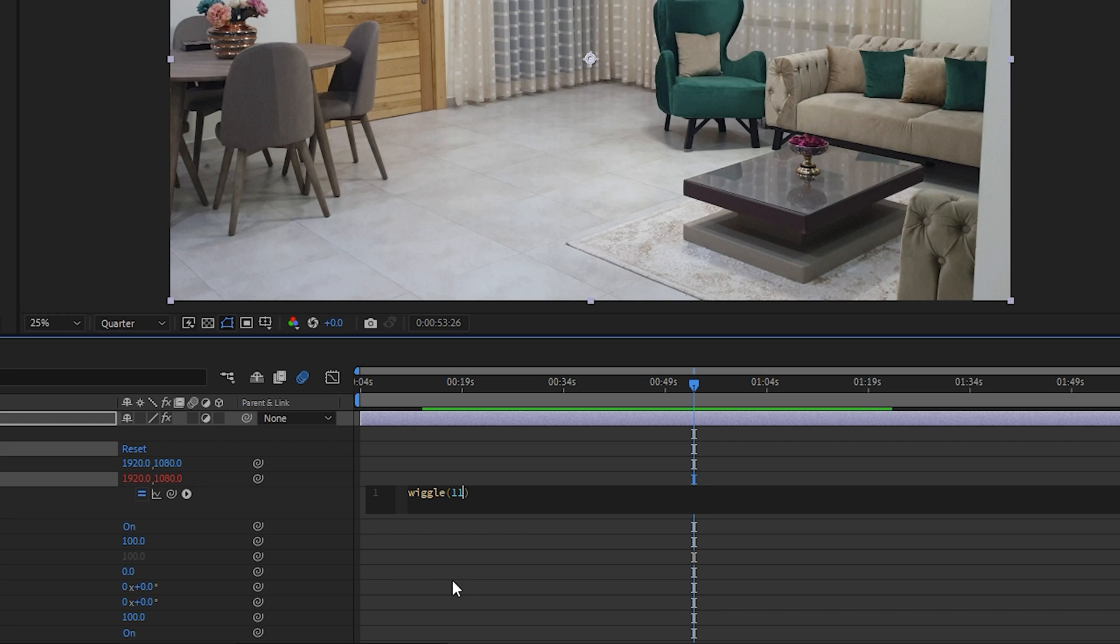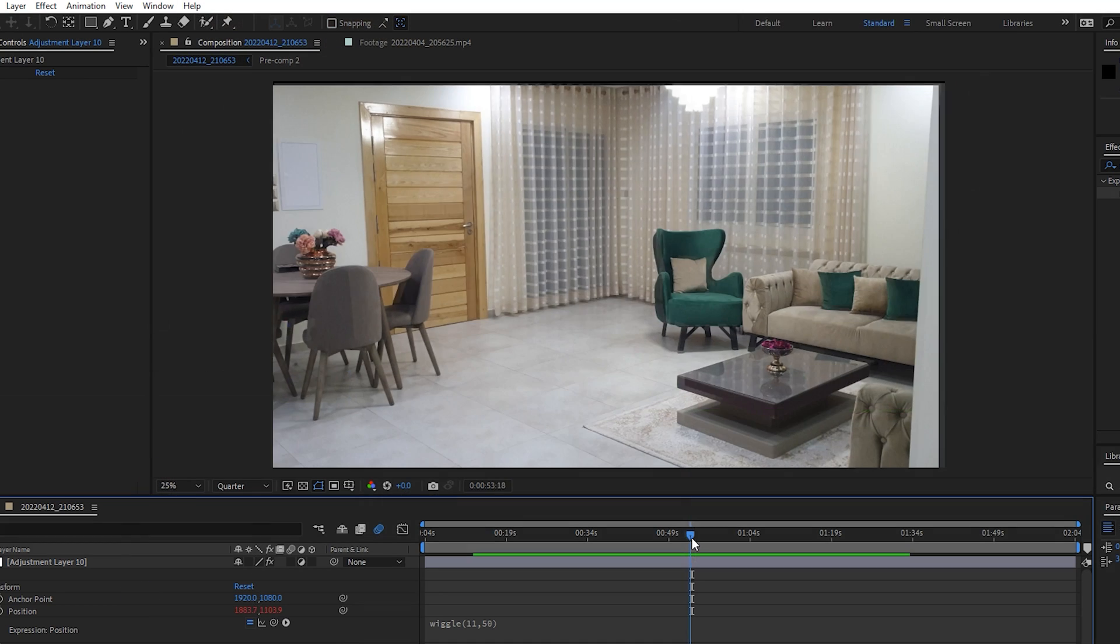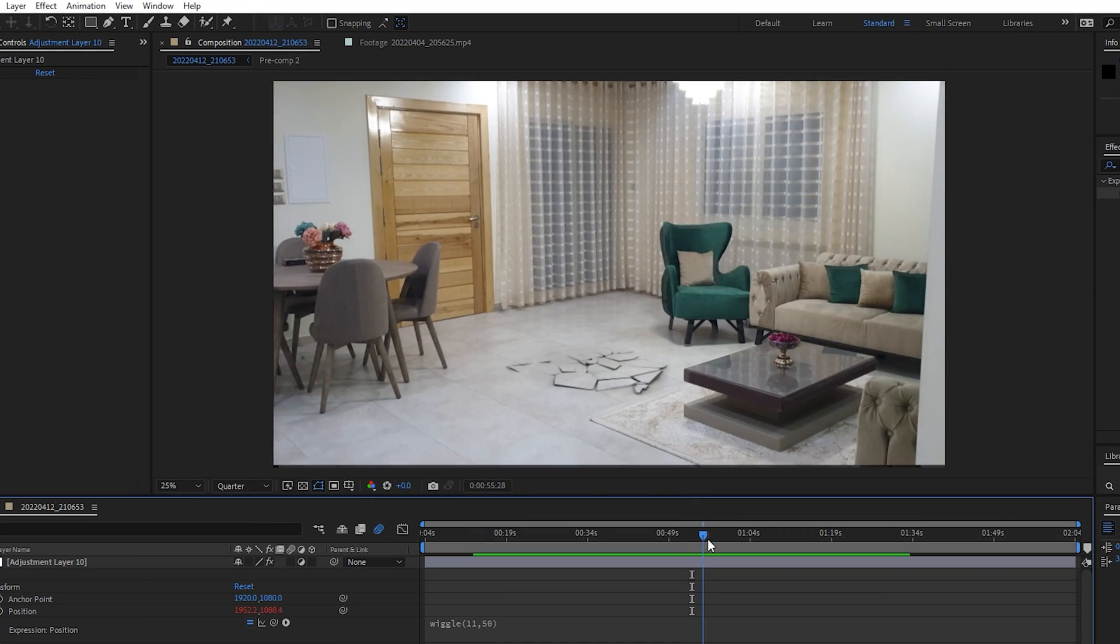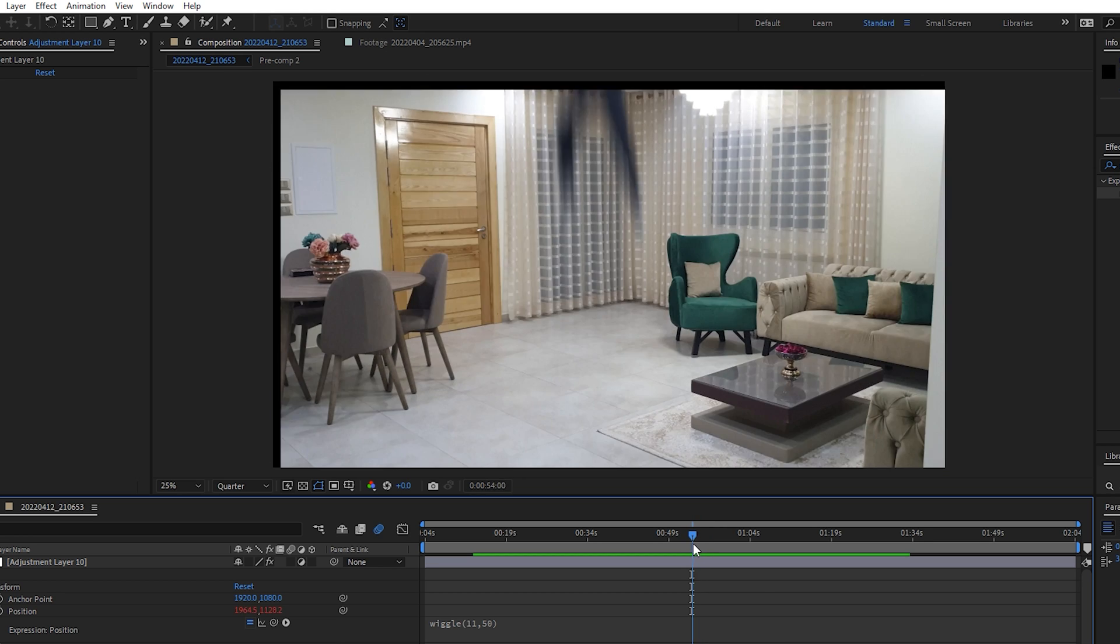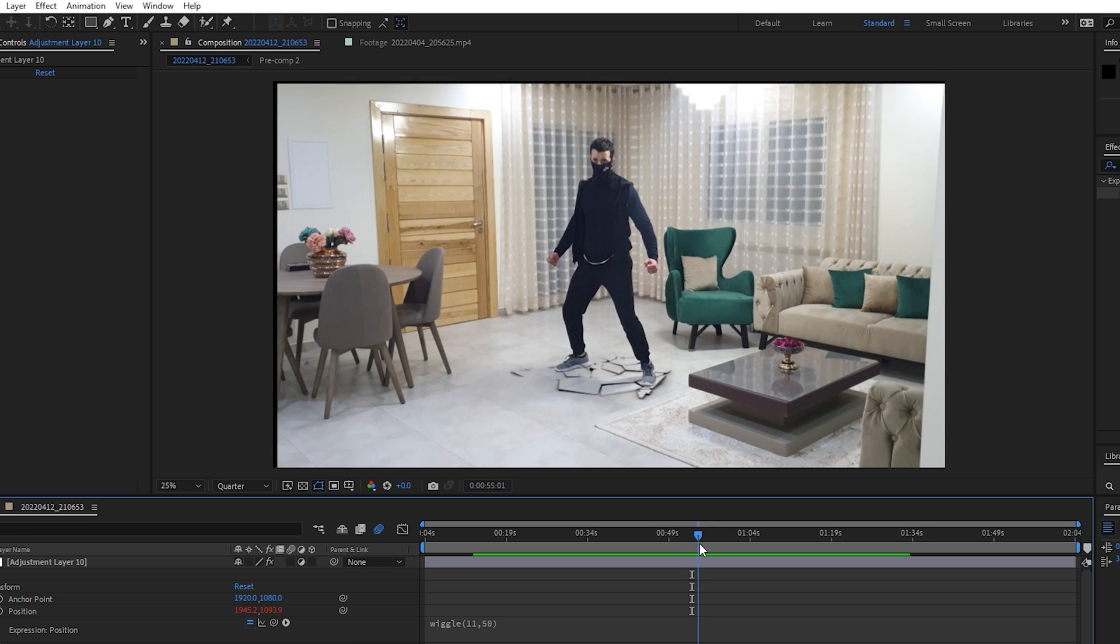And the second value is the amplitude. Let's type in 50, which means 50 pixels for position, 11 times per second. And of course don't forget to separate both values with a comma and now close bracket. Now as you can see it creates these movements that mimic camera shakes. Okay, so to control these movements we will use another effect called slider control.